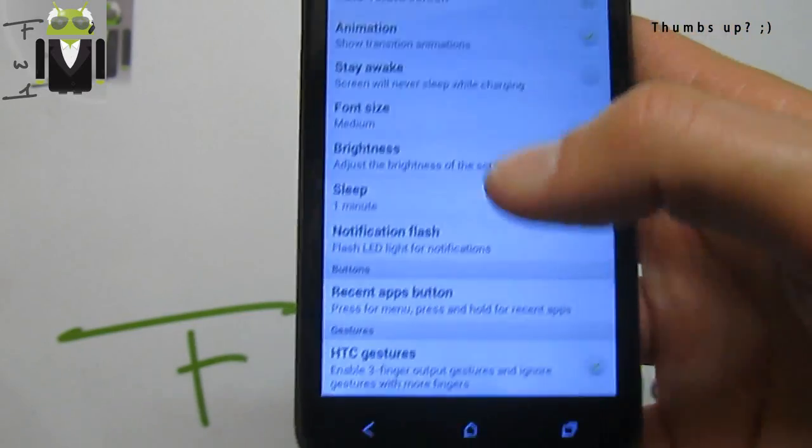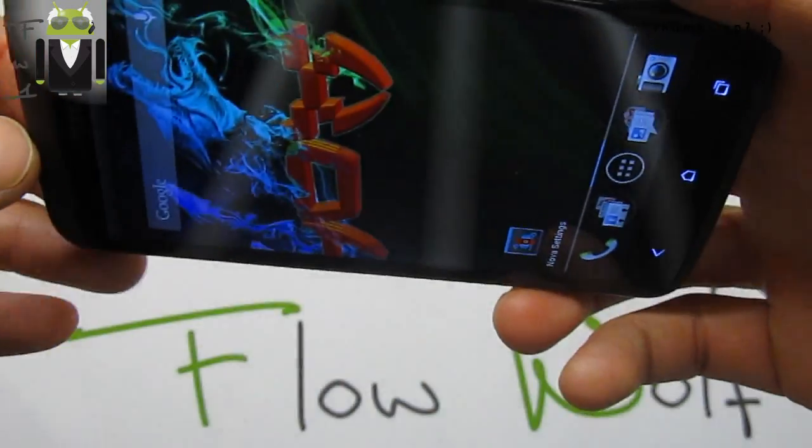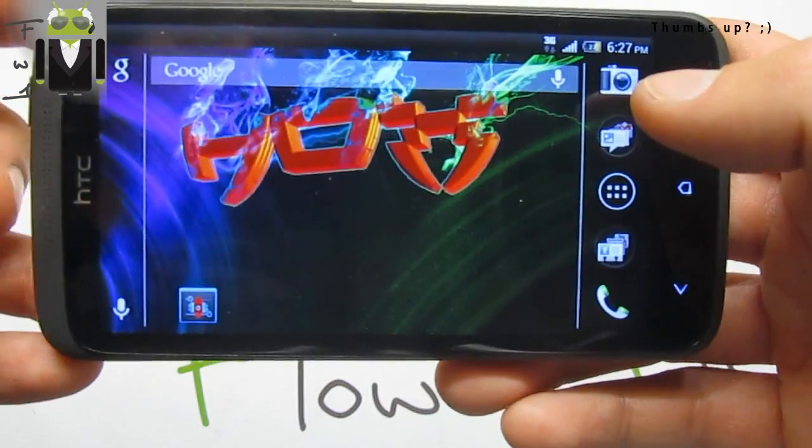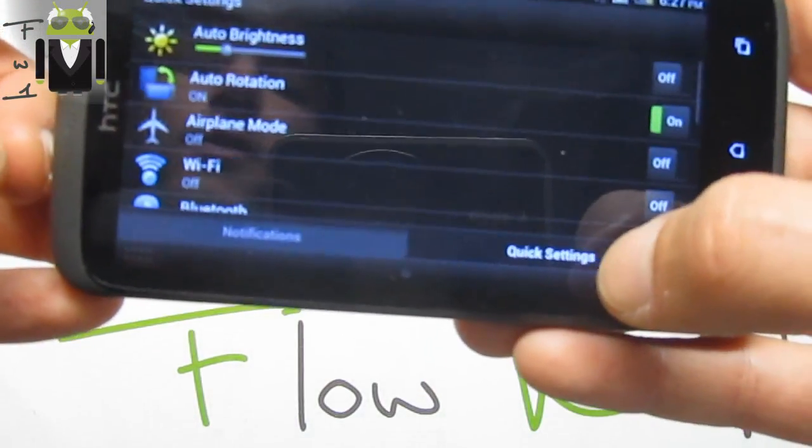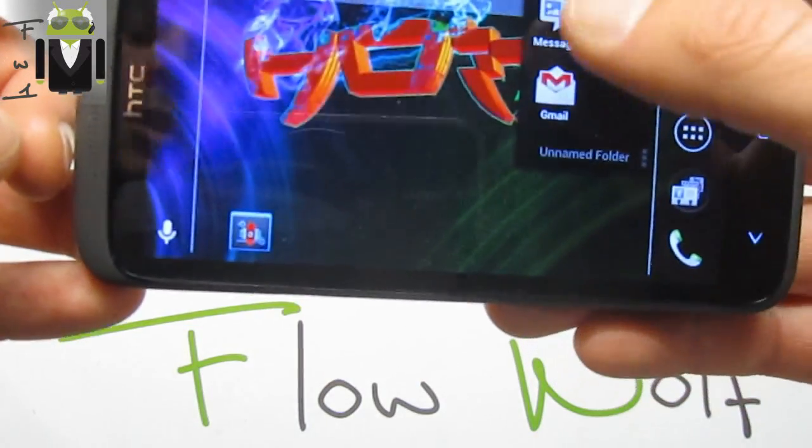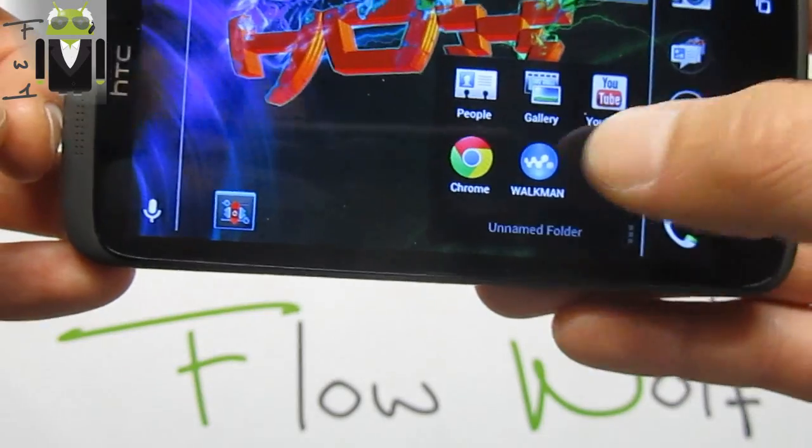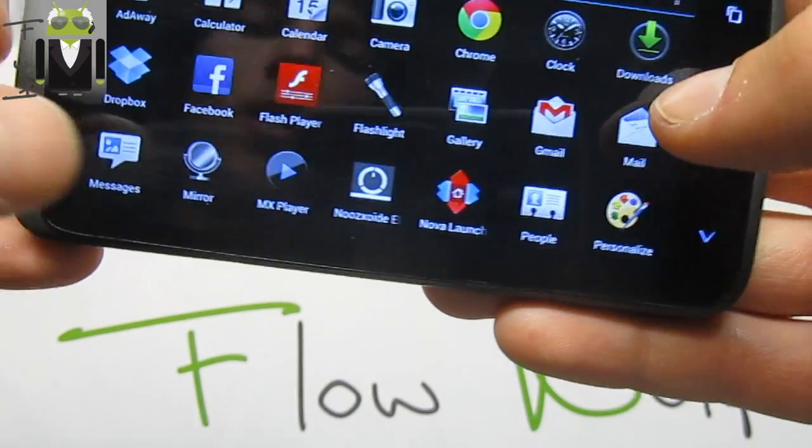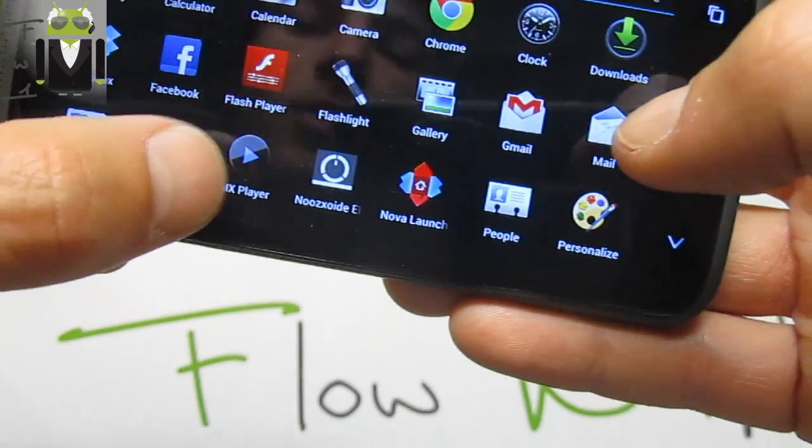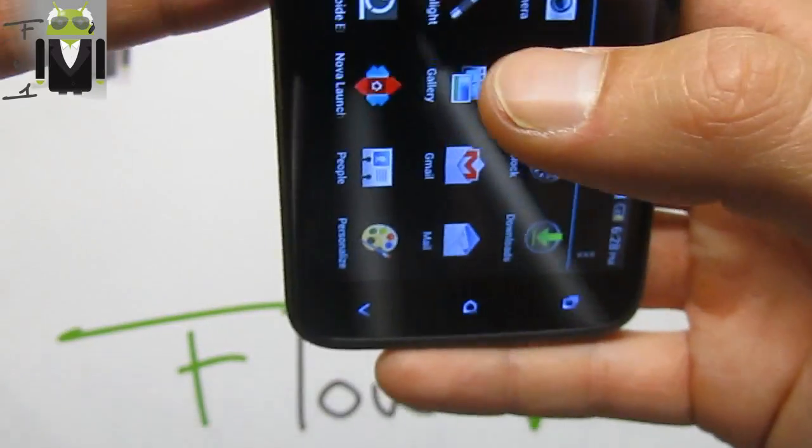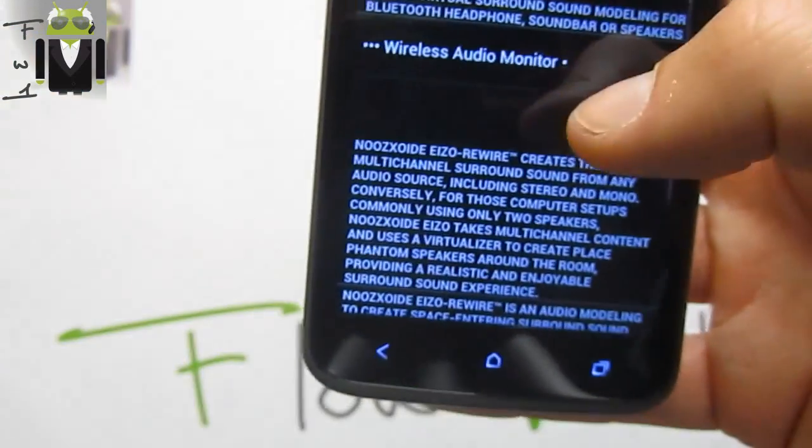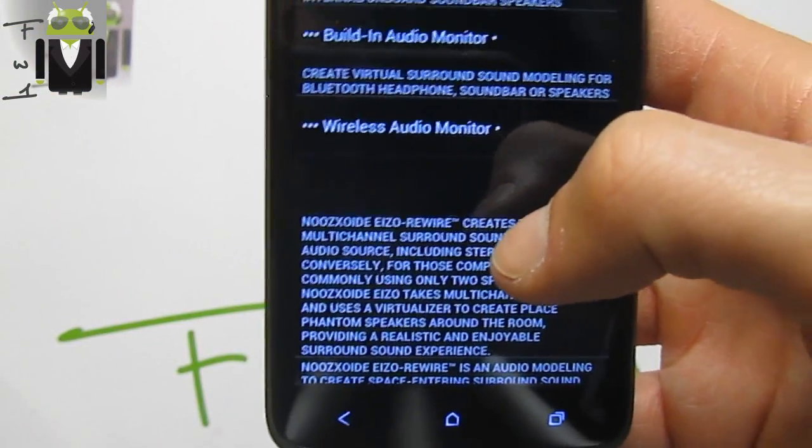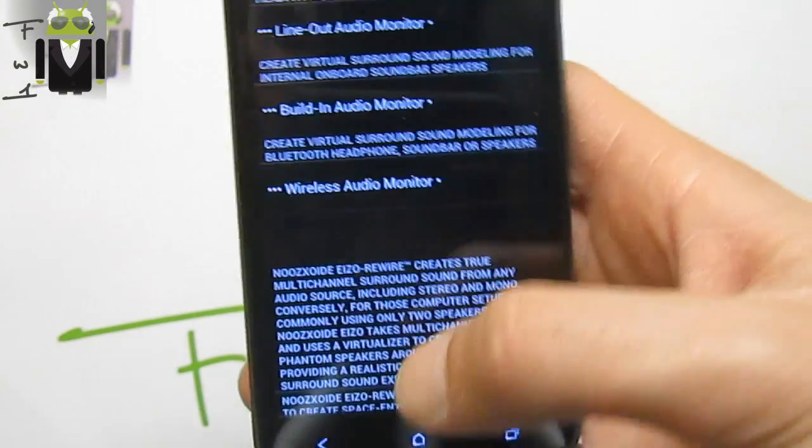In the personalized settings we have auto-rotate screen, so we have the landscape mode from Nova Launcher. This is cool. We get different applications like Messages, Gmail, and others. We have Walkman music player, MX Player, and also Nozoid, which is to create virtual sound or sound modeling.